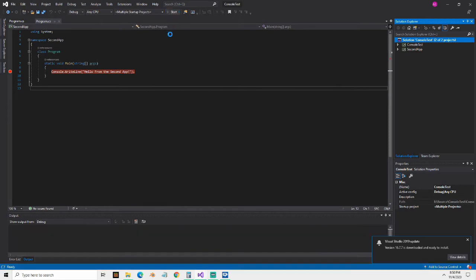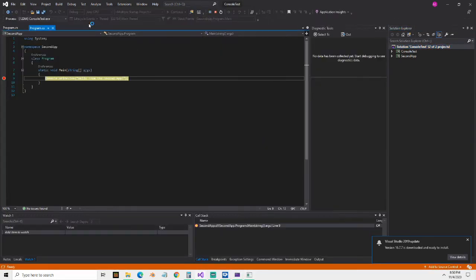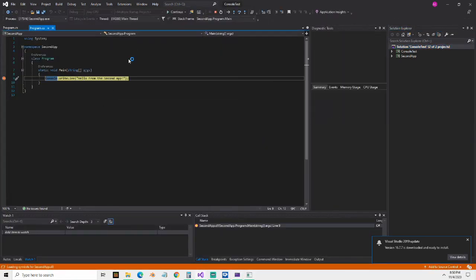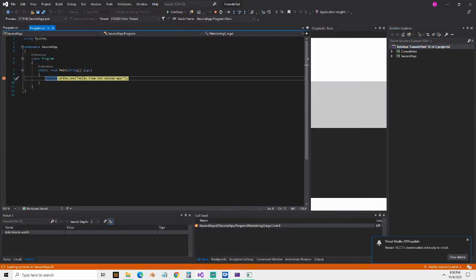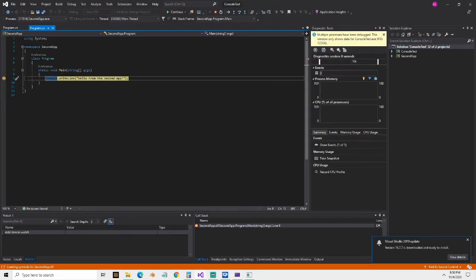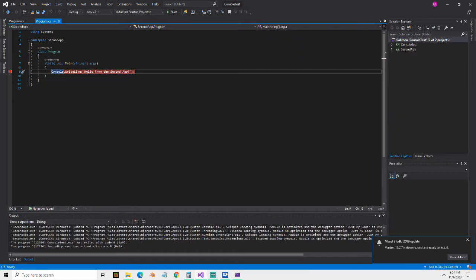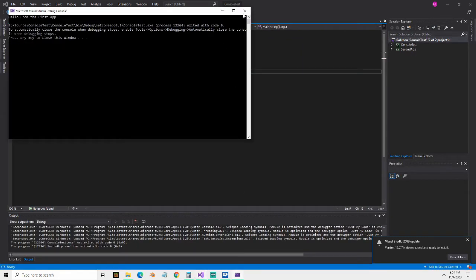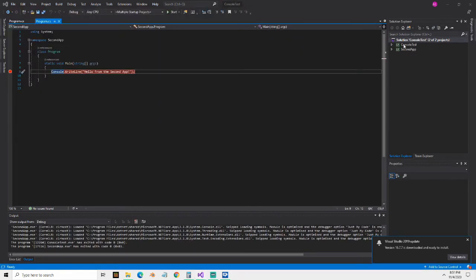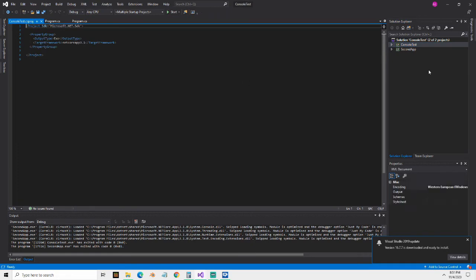So now when I click start, you can see it actually started up both apps. You can see that this one's getting debugged here. And if I show this window here, this one's also getting debugged. Let me set breakpoint in both.